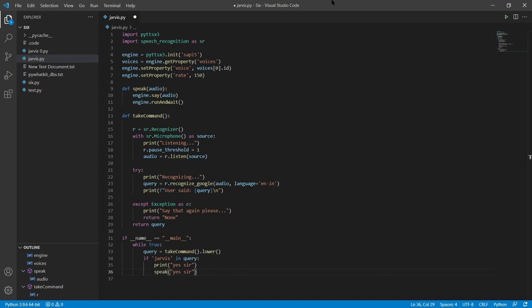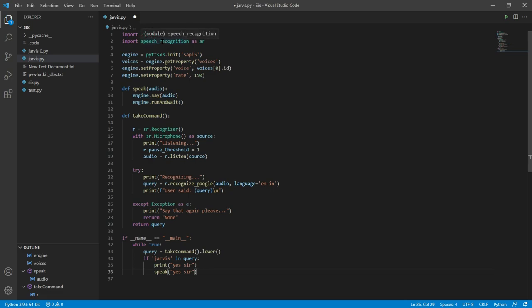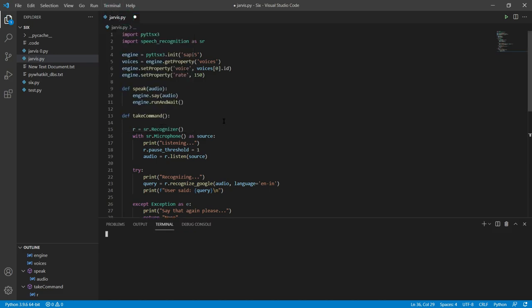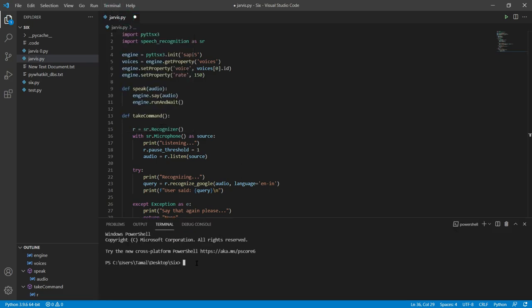First we need to import two modules: pyttsx3 and speech_recognition. pyttsx3 is a cross-platform text-to-speech library — its job is to convert text to speech. Speech recognition's job is to recognize the voice commands you give. If you just write the import, it won't work because you also need to install these modules. In the terminal, type the install command and press Enter.